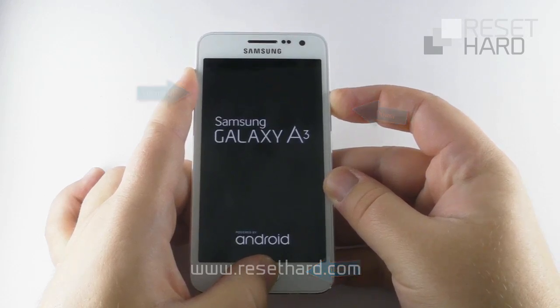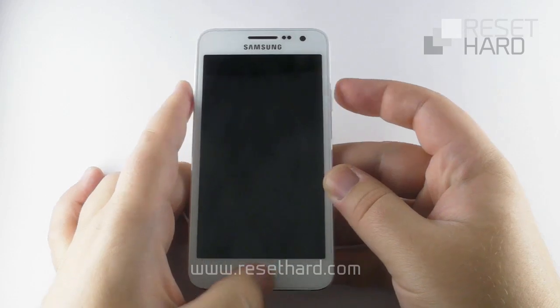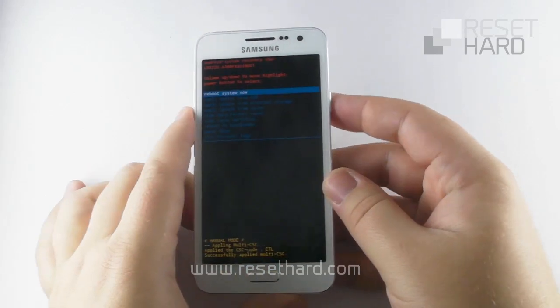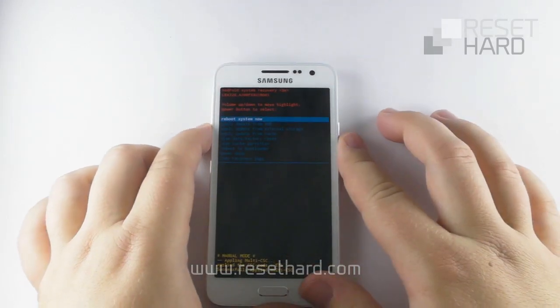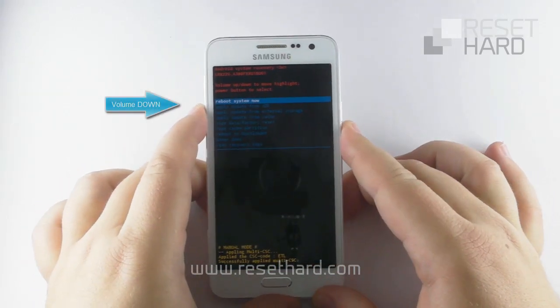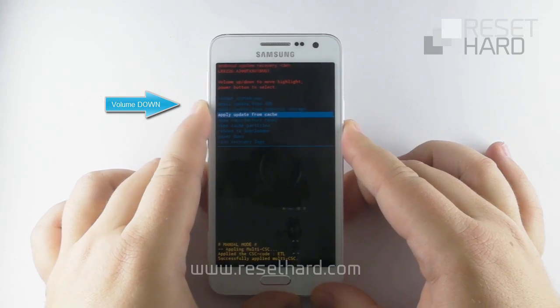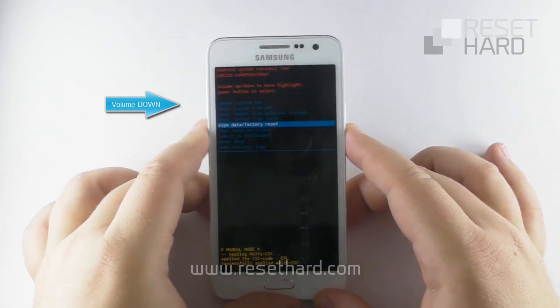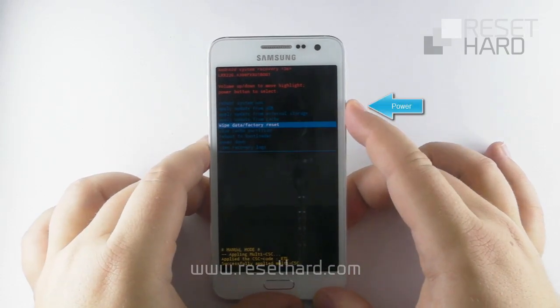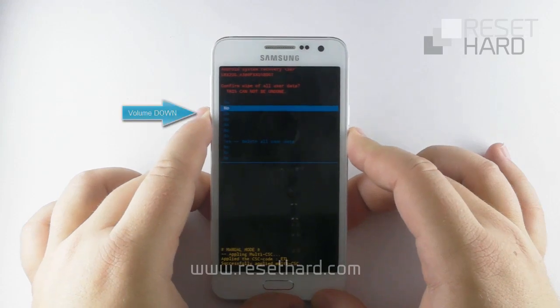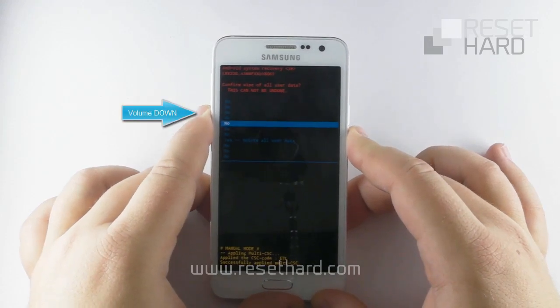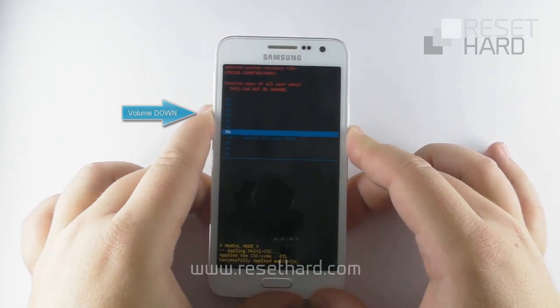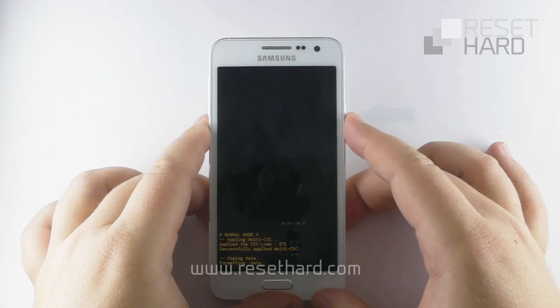Wait for the system recovery menu to appear. Press the volume down to select Wipe Data Factory Reset option and confirm with the power button. Press the volume down to select Delete All User Data and confirm with the power button.